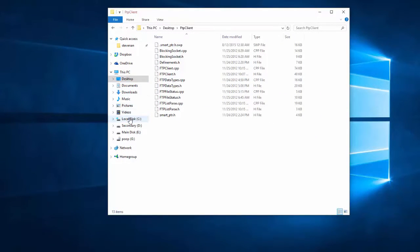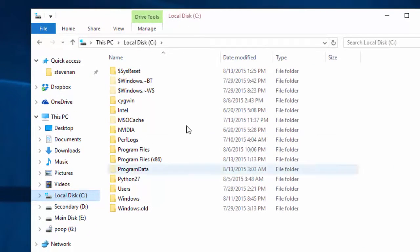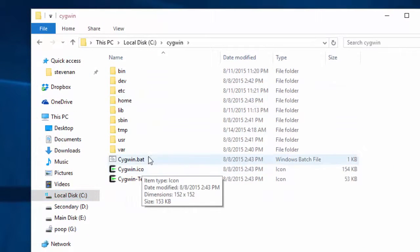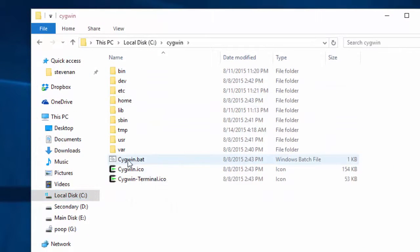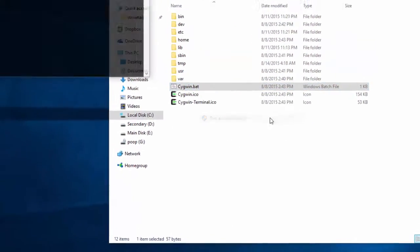So what you want to do now is you want to go to the place that you installed Cygwin. So for default users, that's local C and then Cygwin. And inside here, you want to find Cygwin.bat. Go ahead and right click on it and run as administrator.